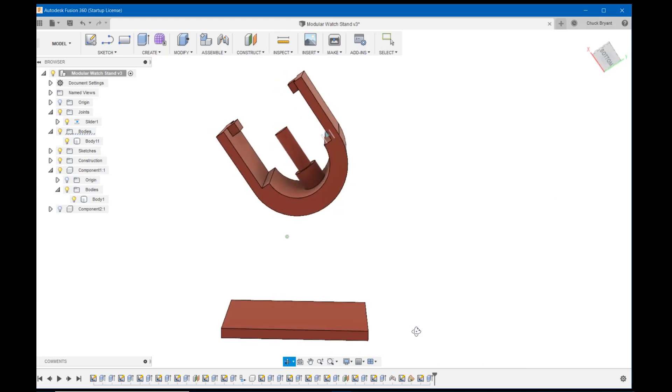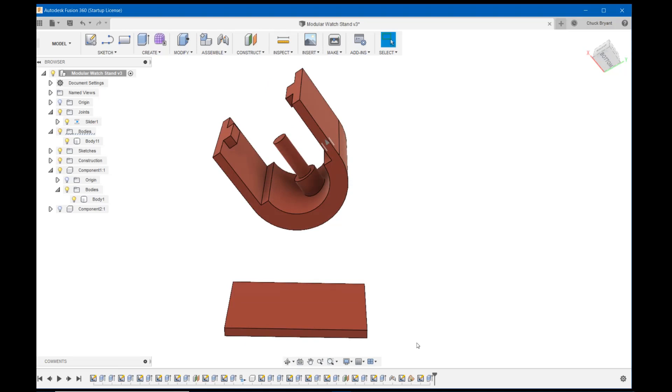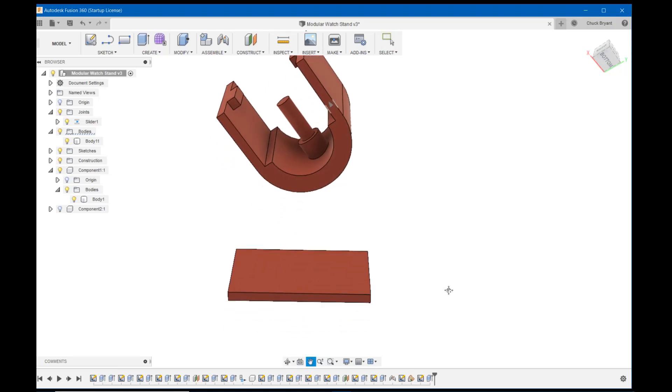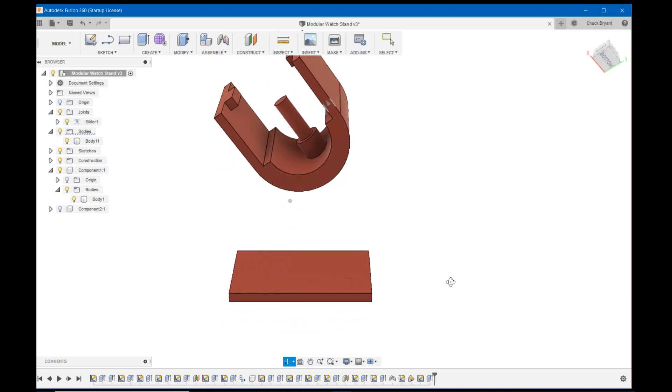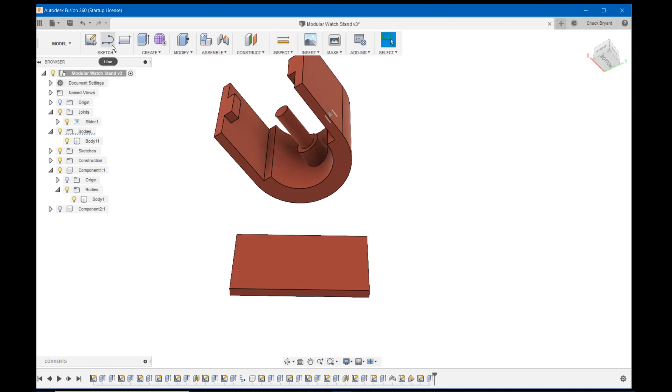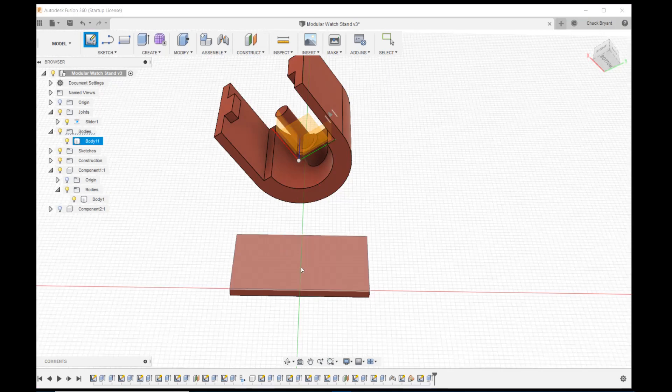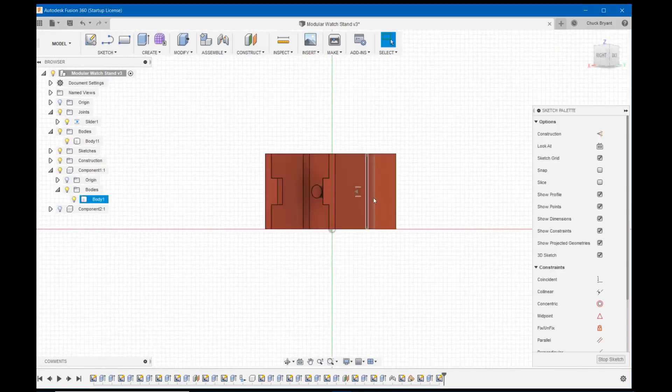Now, probably a number of different ways to do this. I probably could use the loft tool to do this. But to be honest, it's just so simple doing it, just drawing a rectangle and extruding it up, that's what I'm going to do. So I'm going to sketch on my base plate I just created.